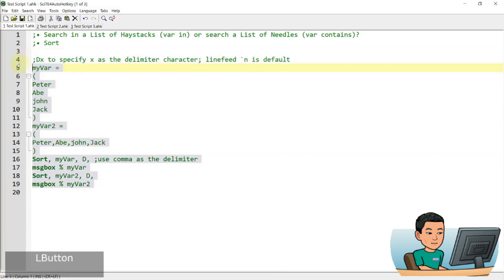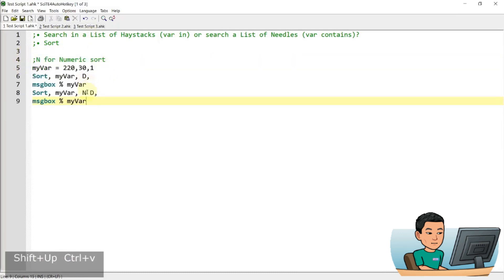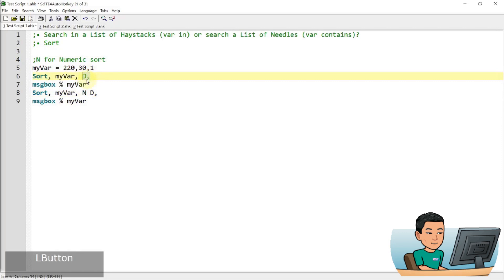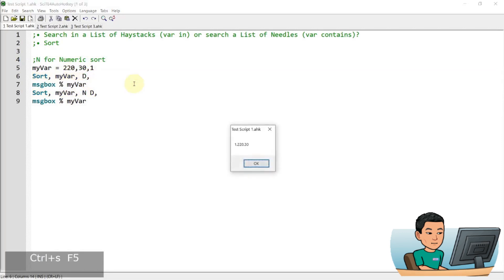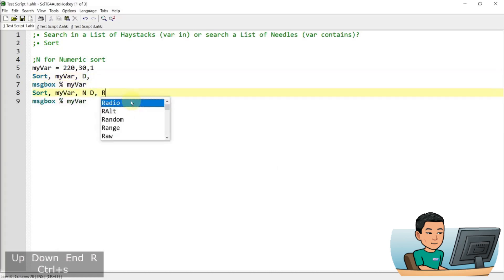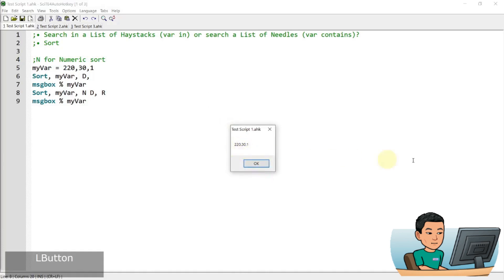If you want to do a numeric sort, you provide an option called 'N'. I've got an example that doesn't use the N option and just uses comma as the delimiter. If I run this, I get 1, 220, and 30 — because even though 30 is smaller than 220, since 220 starts with the number 2, it's doing an alphabetical sort: 1, 2, then 3. The next one, which has the N option, does a numerical sort. If I press OK, it shows a message box that sorts numbers from smallest to largest. If you want largest to smallest, you add a space and then 'R' for reverse, giving you 220, 30, then 1.